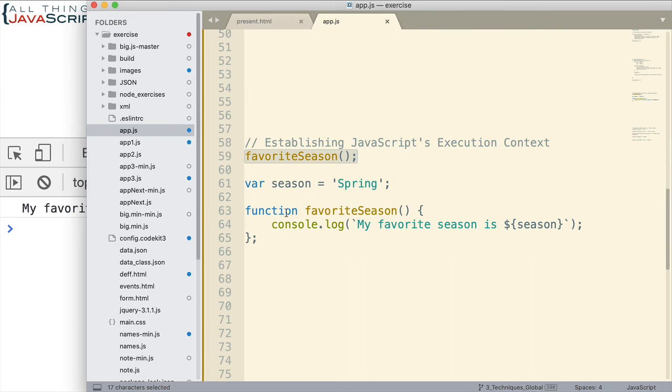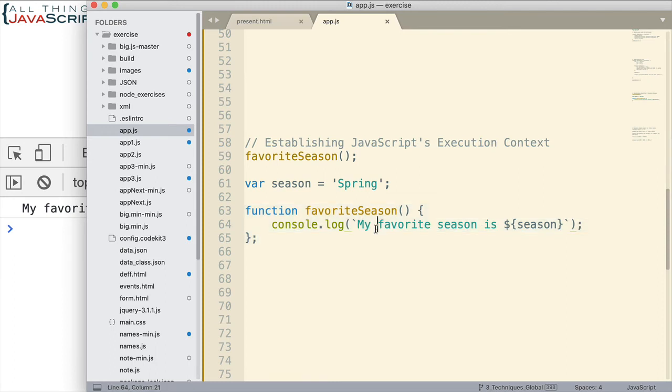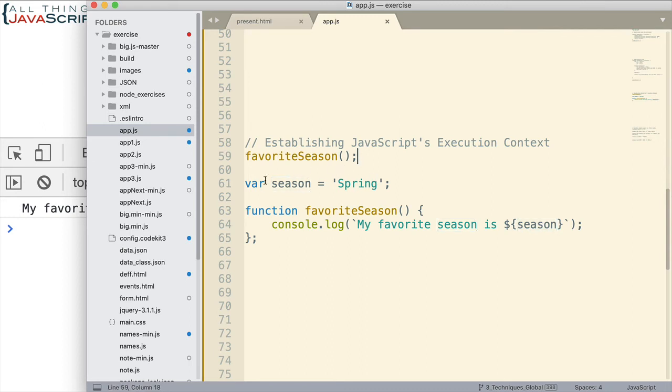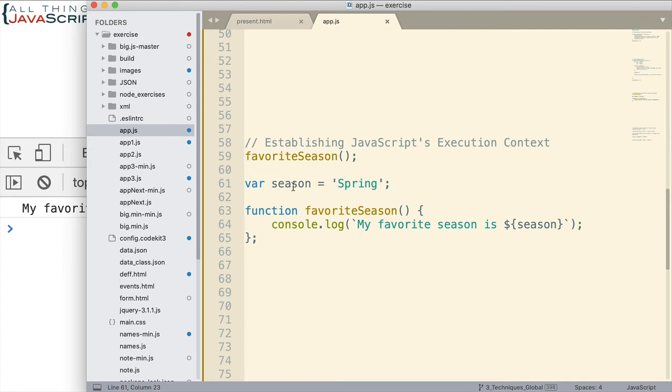However, when we get to displaying the variable using season, that variable is currently undefined because the code execution has not reached this line yet. Okay? So, no value has been assigned to that variable. Therefore, we get undefined. Okay?